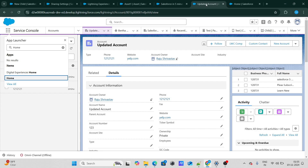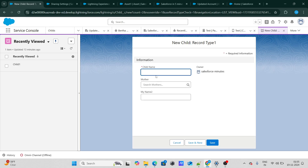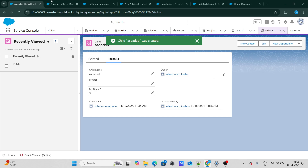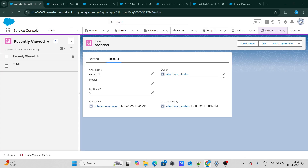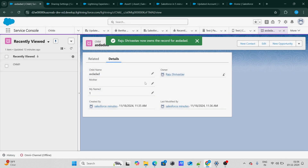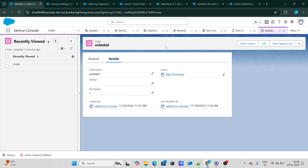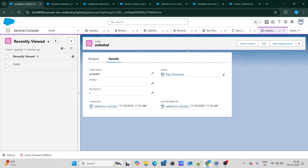If I go and create a child record of record type 1, name something, and click Save — and the OWD of the child object is also private, so I'll change the ownership to Rajushivastav — the question is: will Rajushivastav be able to see this record, even though he does not have access to record type 1?